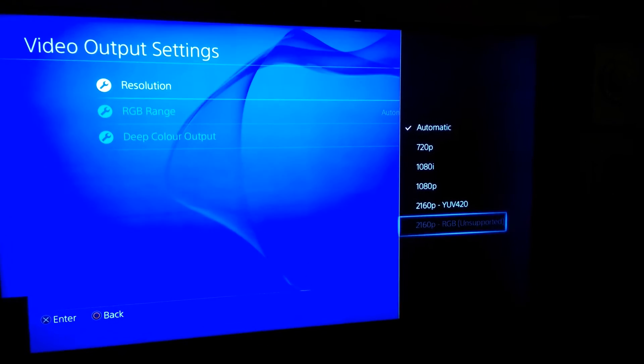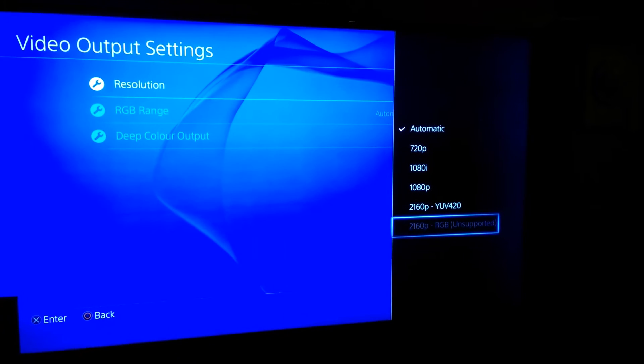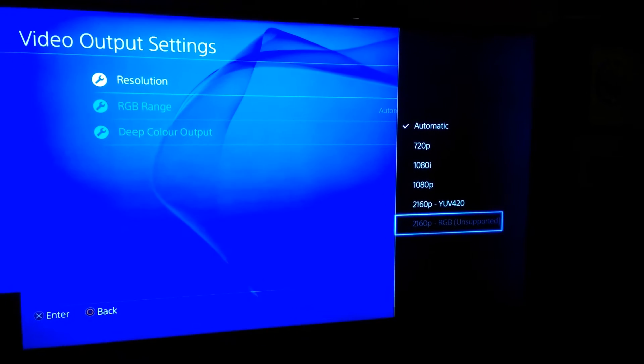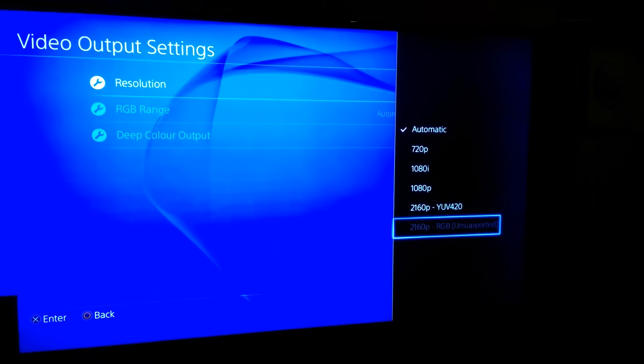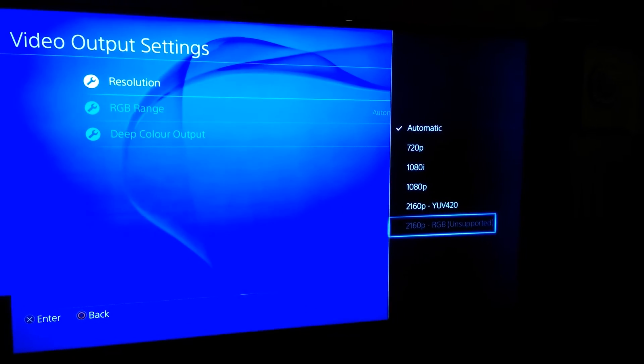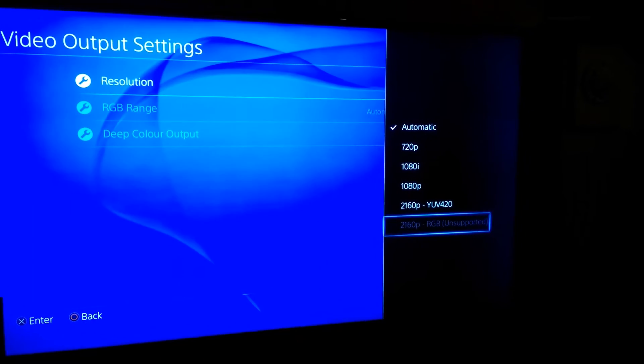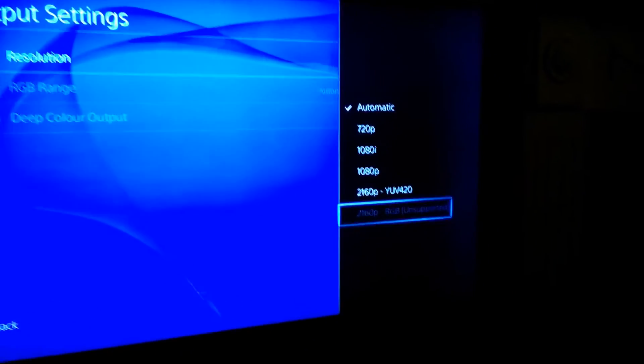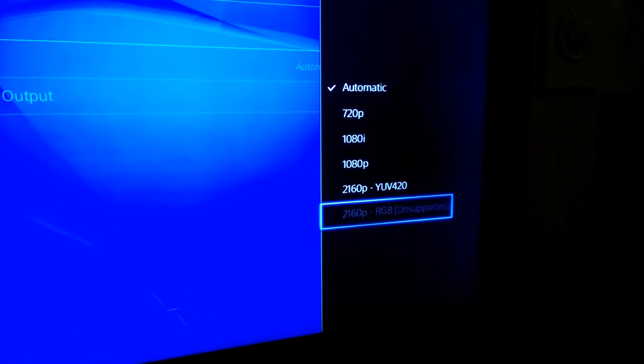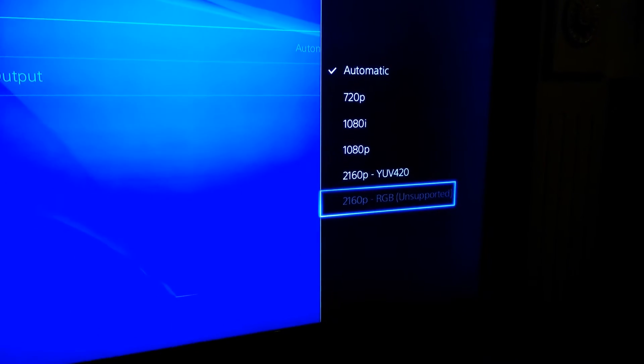I believe, and I'm going to need to look this up on Google, that for 2160p output I need to have it as RGB, which is shown as unsupported and grayed out presently. So I'm not 100% sure that's the case.